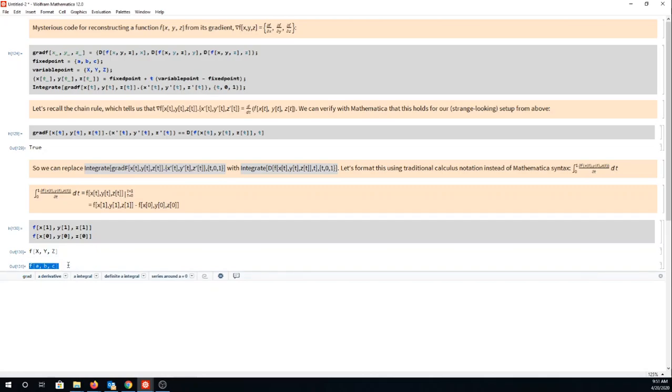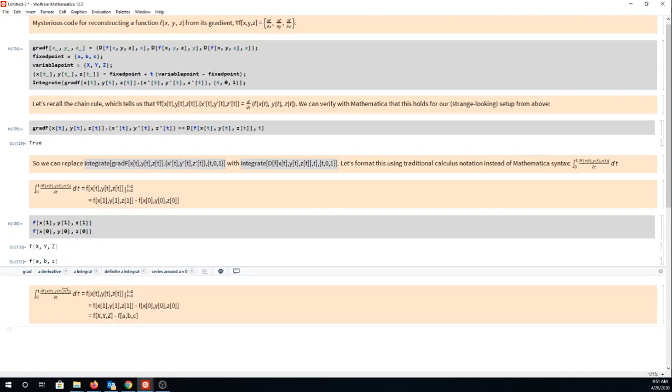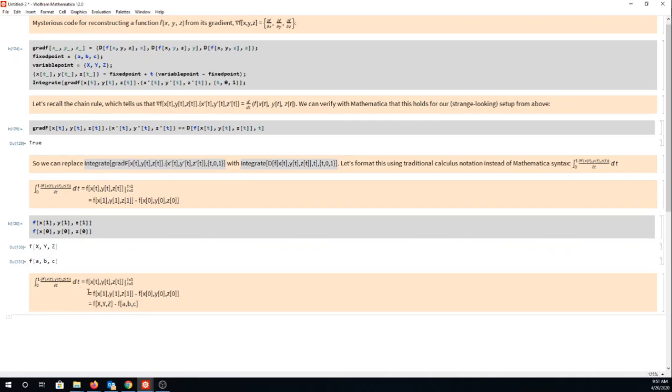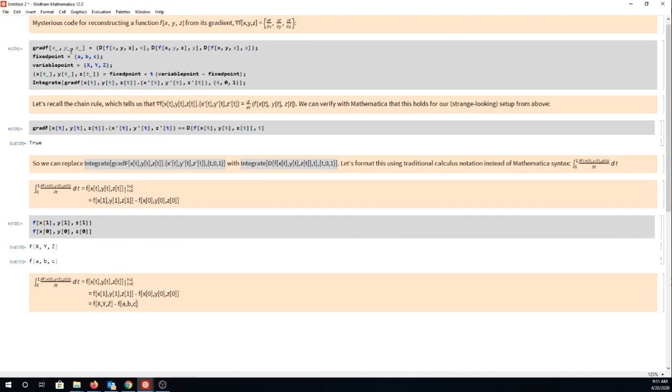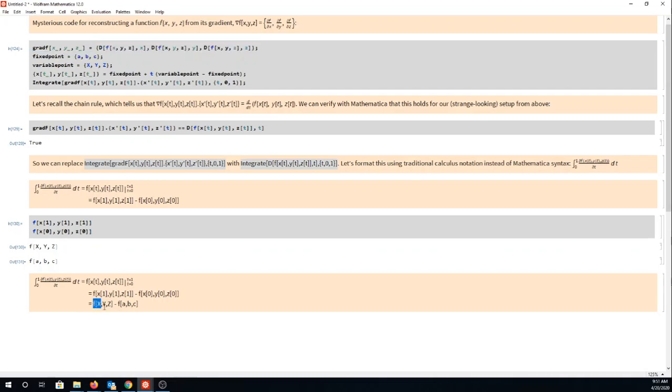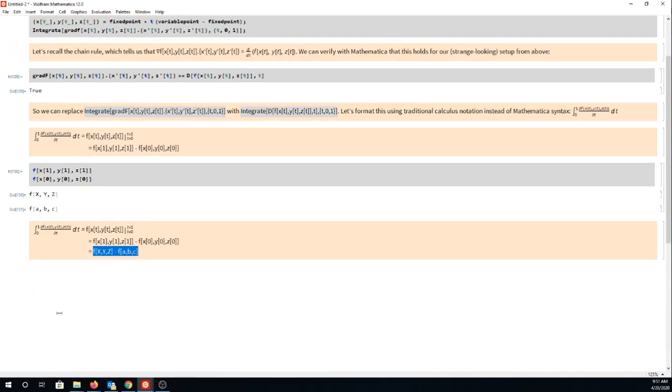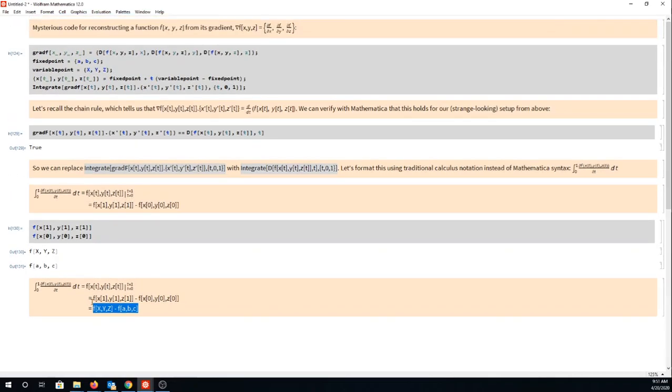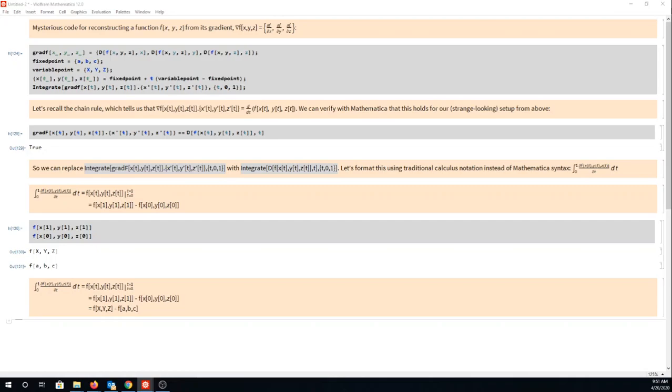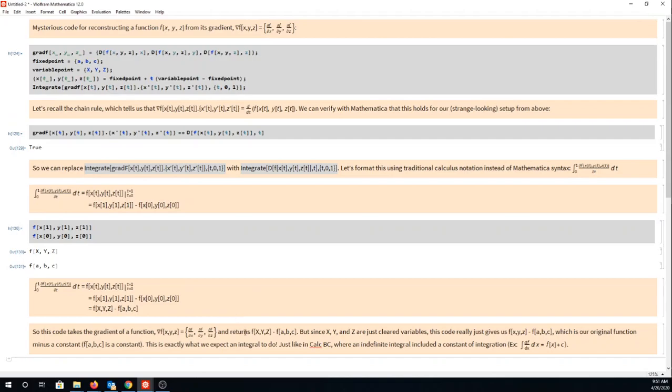So we could plug those results into the analysis that we were doing and here it is. This whole jumble of code starts with a gradient and it returns f of capital XYZ minus f of ABC. That might not look super useful but it's actually exactly what we're looking for because we were trying to start with the gradient and reconstruct the original surface.